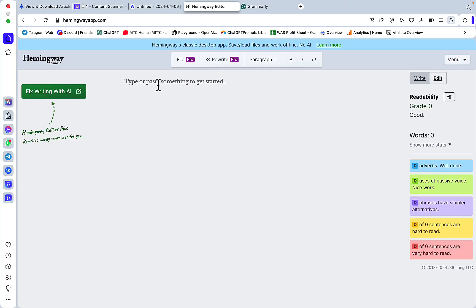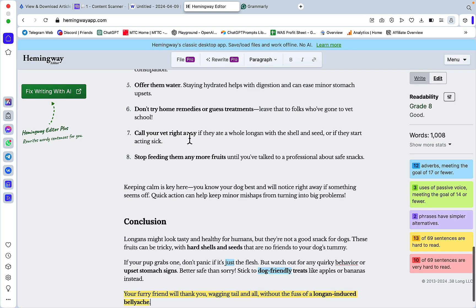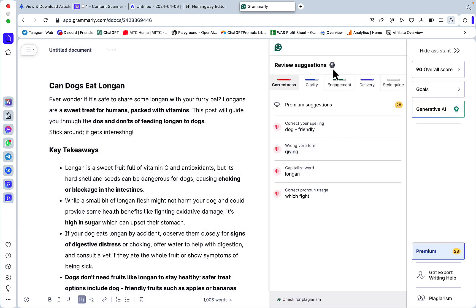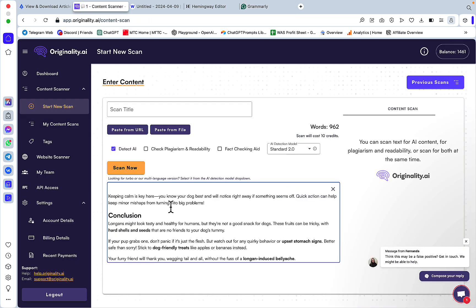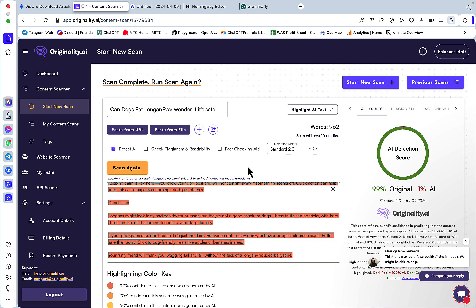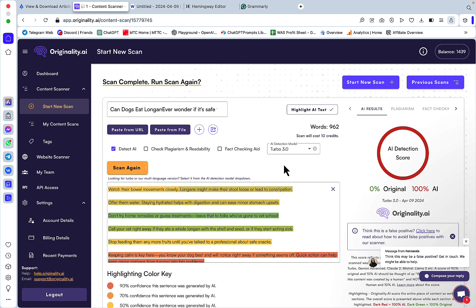Hemingway still gives the same grade 8. With Grammarly, a lot fewer correctness suggestions — only 5. This is Originality 2.0: 99% original — wow, was not expecting that! Unfortunately 0% for Originality 3.0, but 2.0 was 99% — wow.